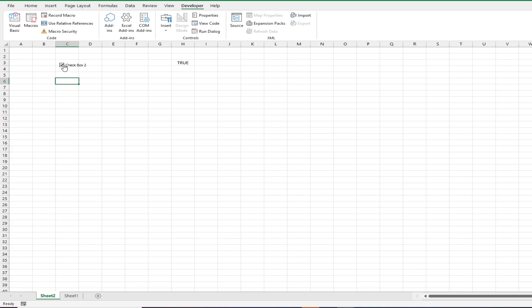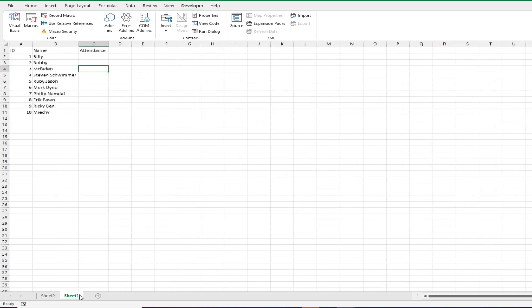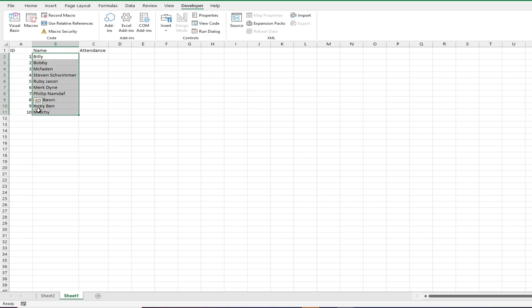A great example of what you can use this on is a simple attendance sheet. Over here we have the ID number in the first column followed by the name and whether or not they're present. We can add the checkbox here to indicate that the person is present or absent.